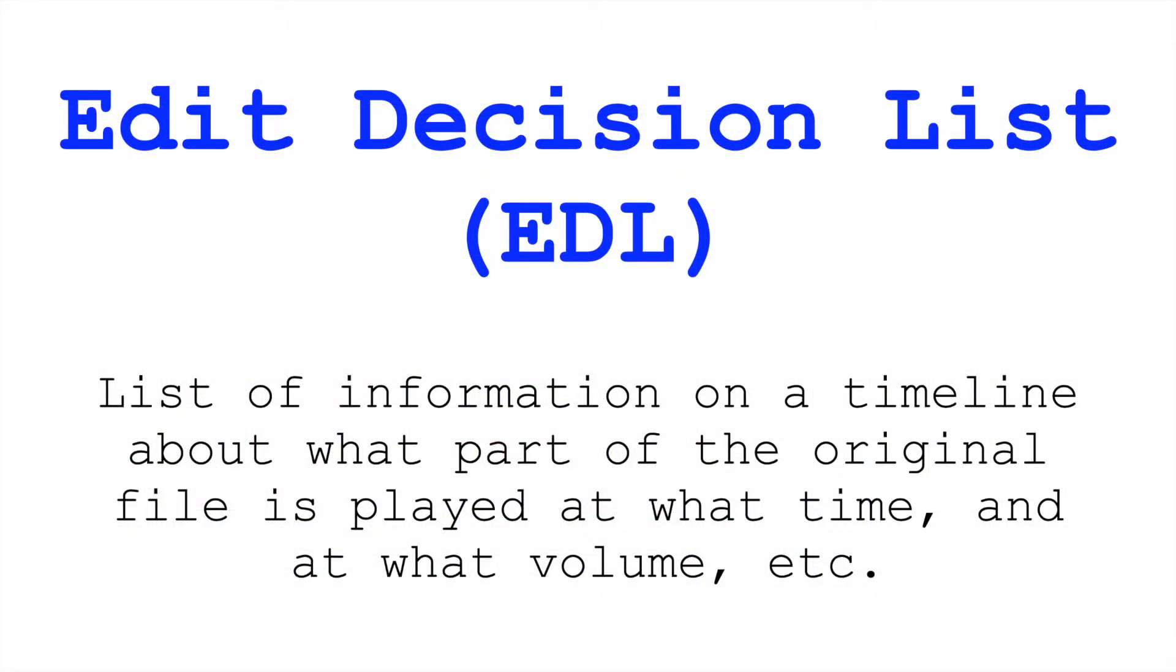This is called an Edit Decision List, an EDL. So this is storing information on a timeline about what part of the original file is played, at what time, at what volume, etc.